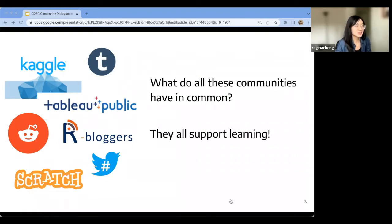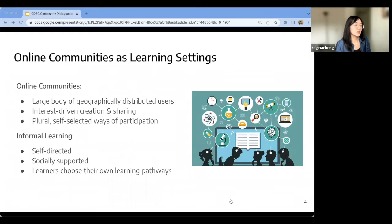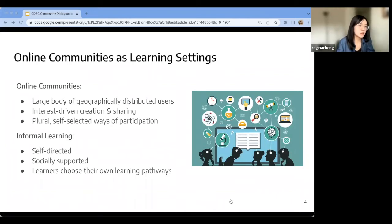And what is that? They all support learning in some format. When we talk about learning, we probably first think about students being taught by teachers in classrooms — and these days, probably over Zoom. But we are all in this era of the Internet, and we have a lot of interest-driven online communities emerging as new settings for learning.